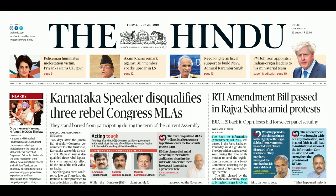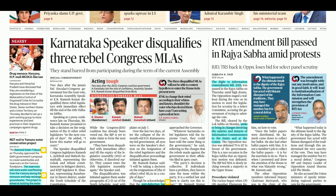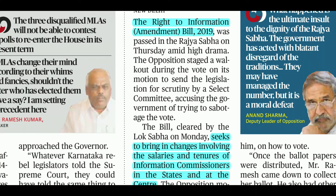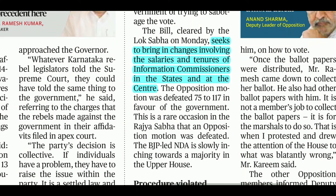Hello everyone and welcome to our channel Holistic Facts. Today we will analyze the Hindu newspaper dated 26th of July 2019. Let's begin with the first news about the Right to Information Amendment Bill 2019.